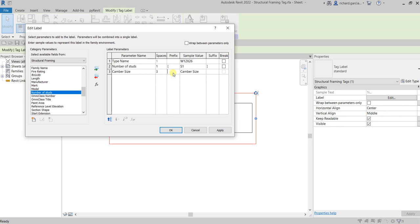For the camber size I'll just put the space here of three, and then open and close parenthesis here for the prefix and suffix. And then for the sample value I'll just put C equals one half of an inch.